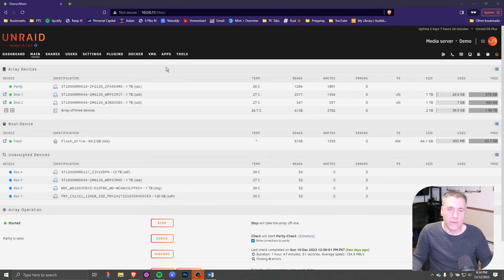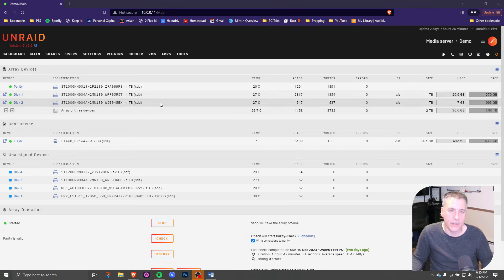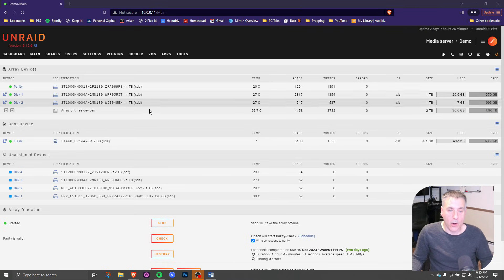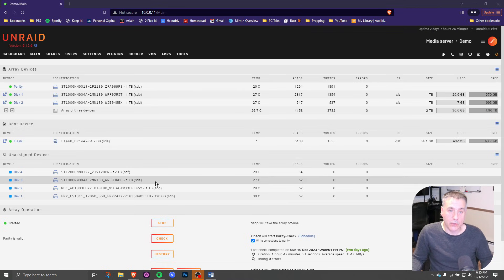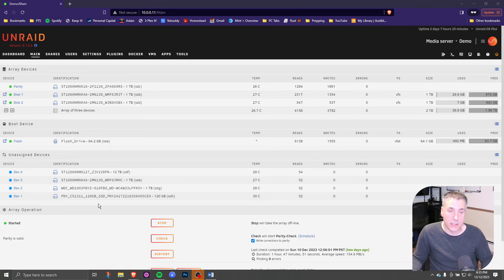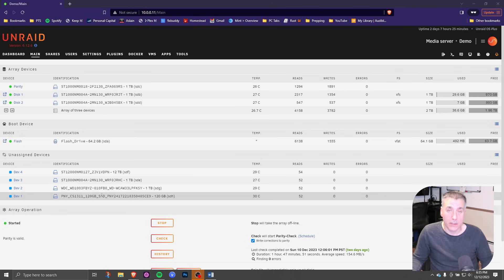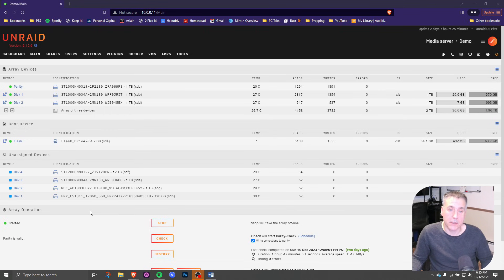In our previous video, I had set up three different drives, one for parity and then two for data. I however have extra drives left over. I have an SSD drive down here that I want to use for a cache drive. If you do not have an SSD drive for a cache drive, it doesn't really matter. It just helps speed up the system.